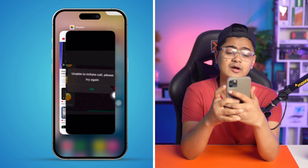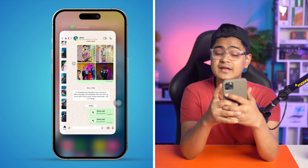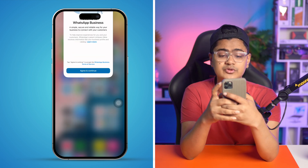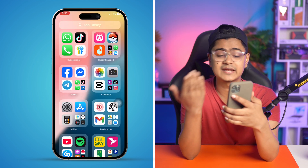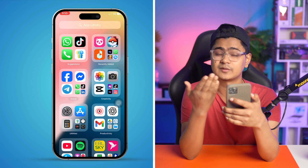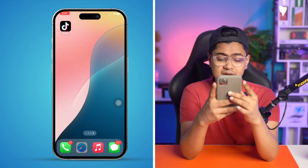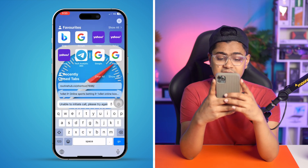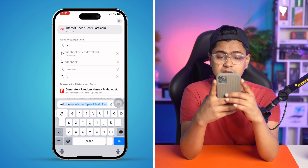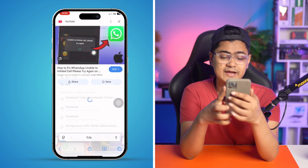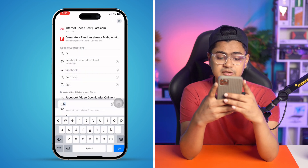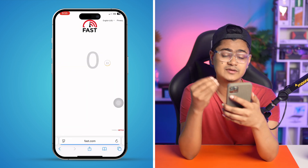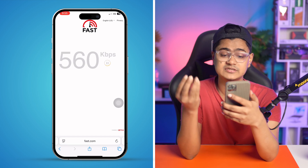Unless you have problems with the internet. If your internet is the issue, you can go to your browser and type fast.com — this website will tell you the current internet speed you're getting on your SIM card or from your Wi-Fi router.